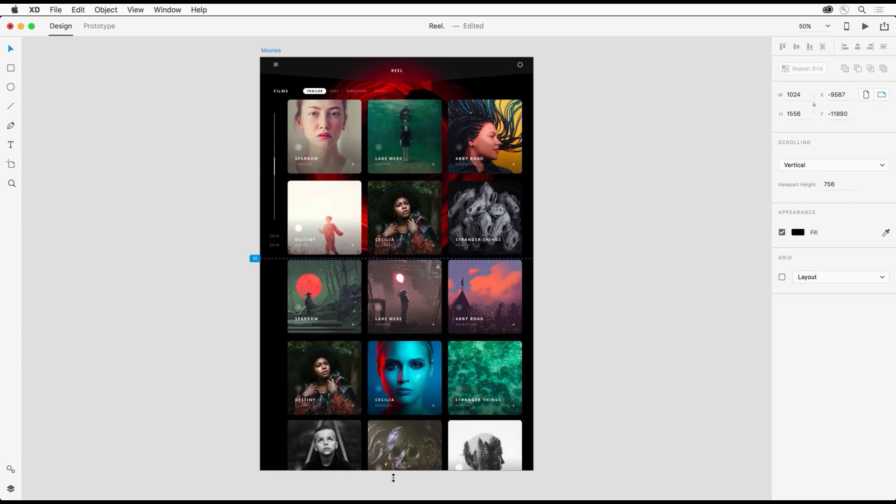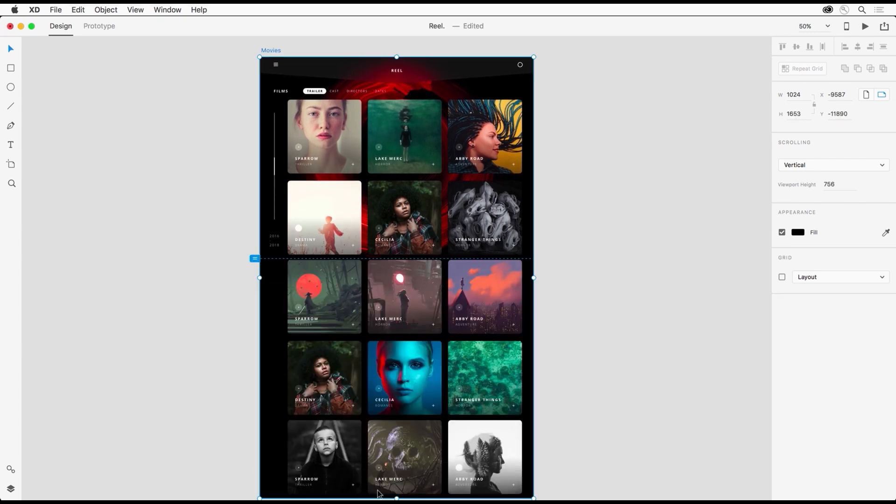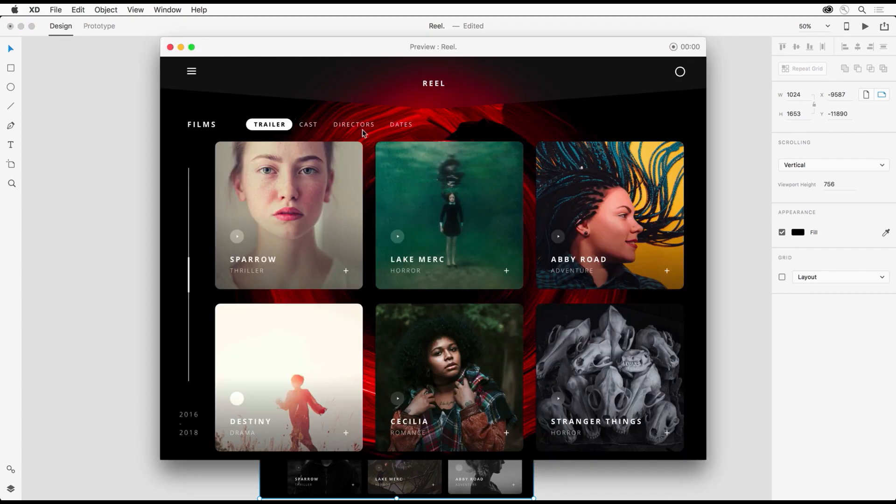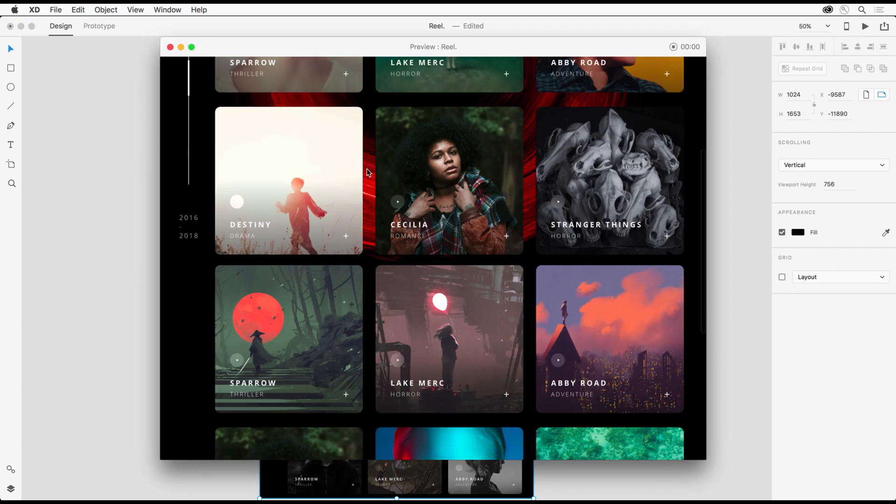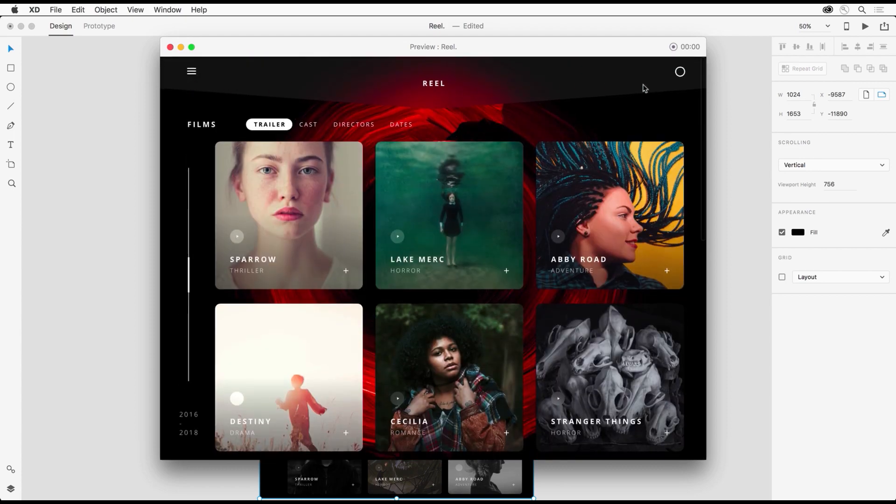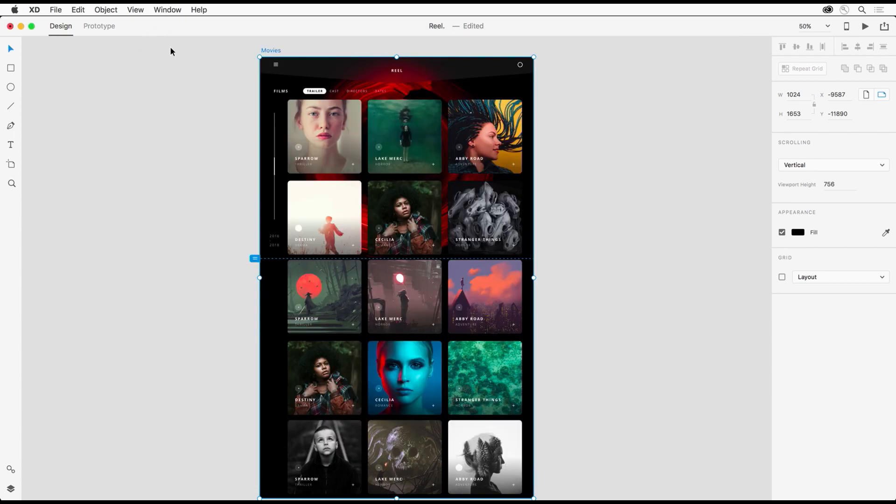Because sometimes when you extend an artboard to make it scrollable, you probably want to be able to pin or fix elements into place so they don't scroll off of the page or the artboard.